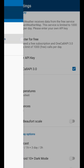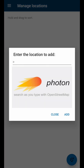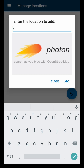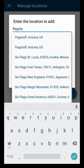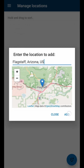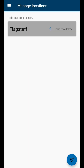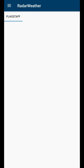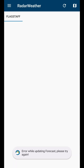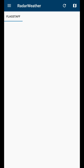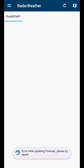Go to 'Manage Locations,' type in your city — for example, Flagstaff, Arizona — and click Add. When you go to weather, you may see an error while updating the forecast. Just hit the reload button; it can take anywhere from one to two hours to start working.